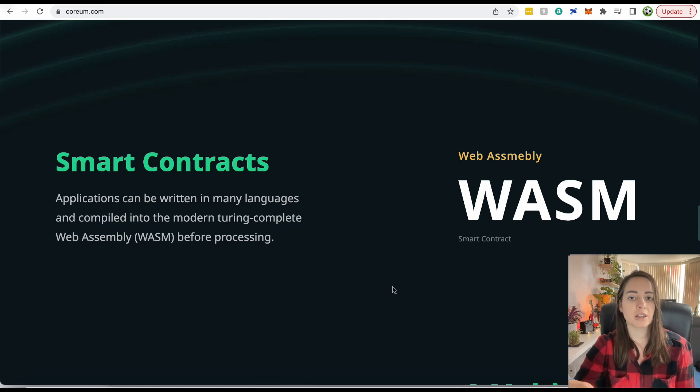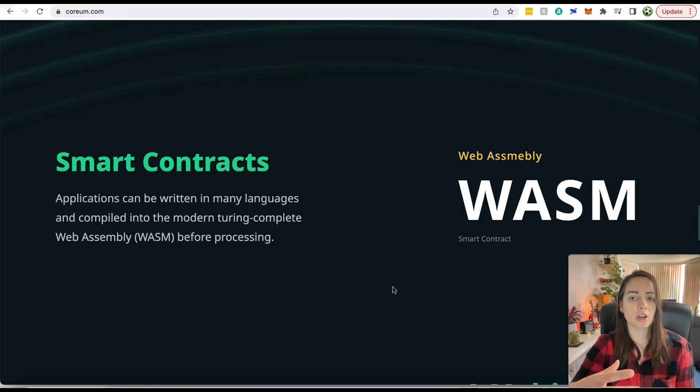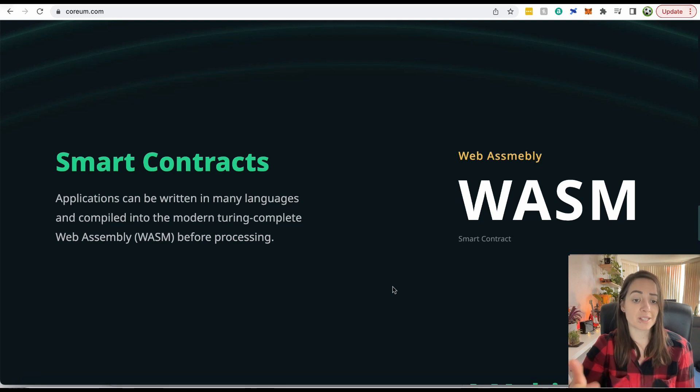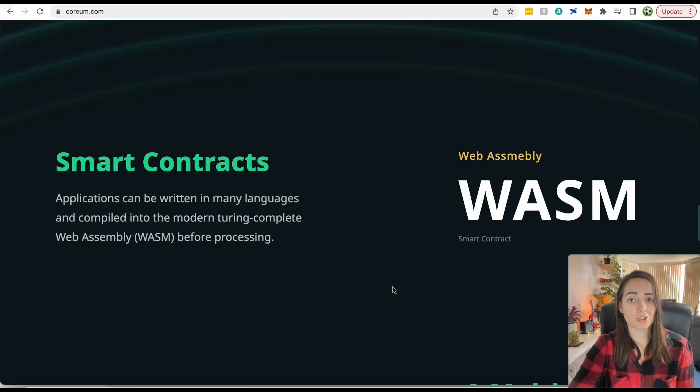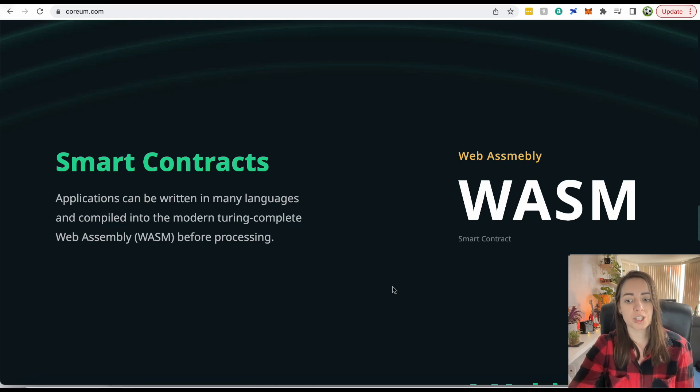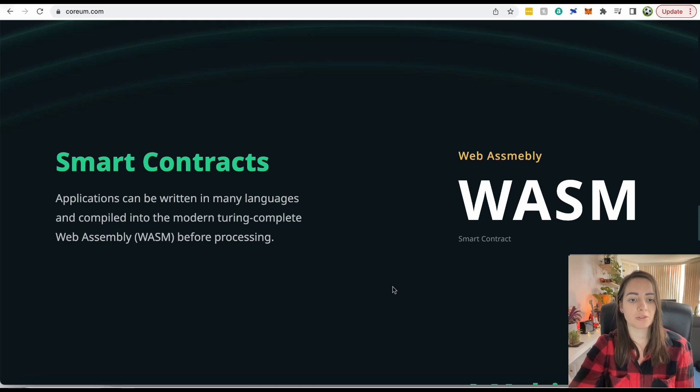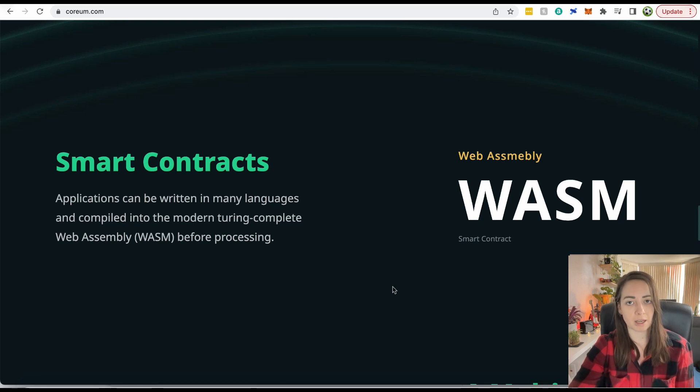When you're stuck with the Ethereum virtual machine, you're limited to just one coding language. But with WebAssembly, you can actually write smart contracts in whatever you prefer. Of course, the preferred language is Rust, but you can write smart contracts in many other different programming languages.